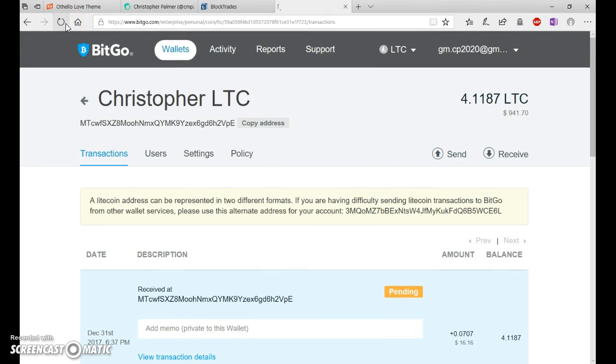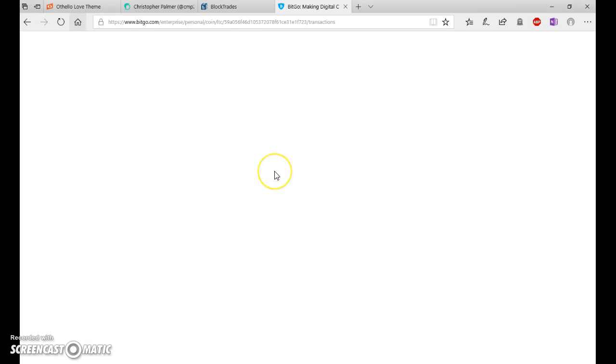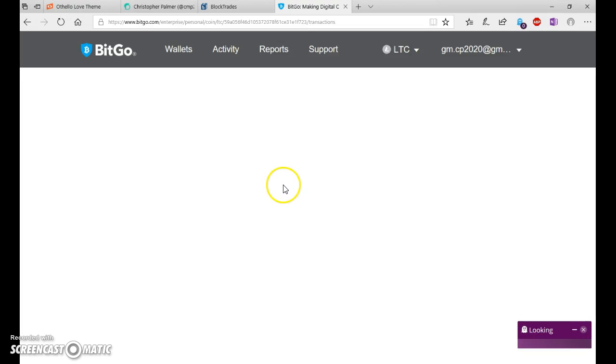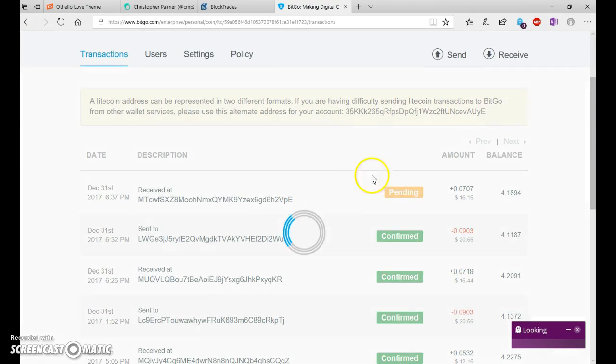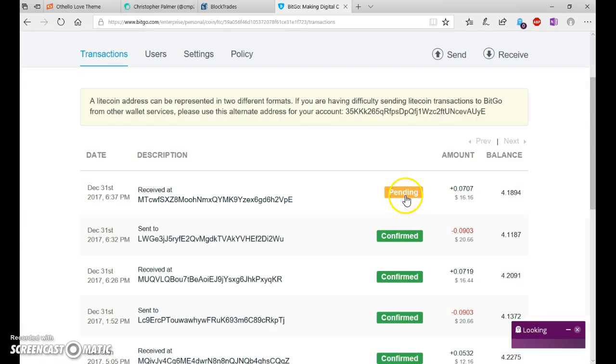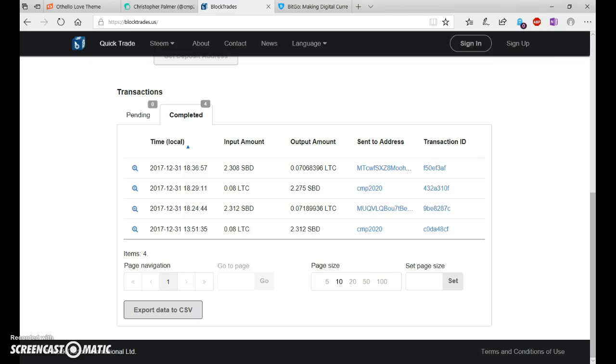And before you know it, it's complete. Let's just wait. Still pending. But it'll be confirmed within five minutes or whatever.